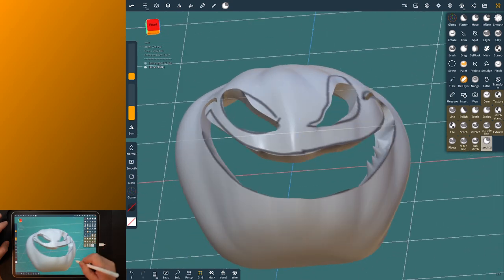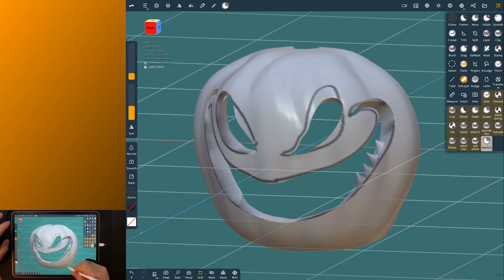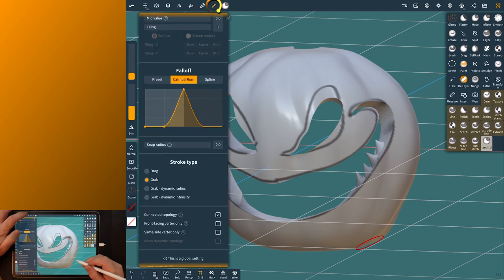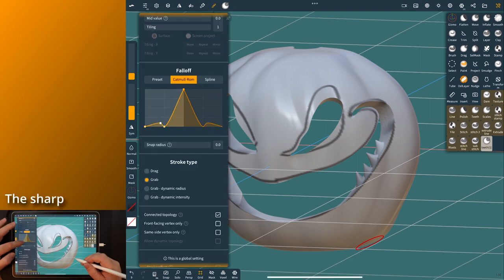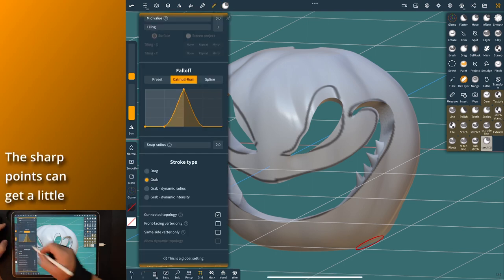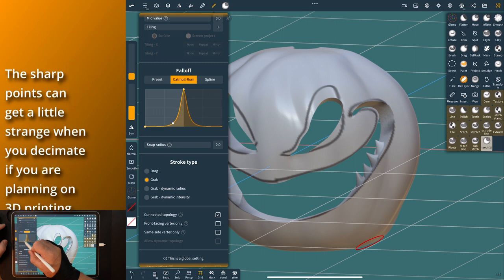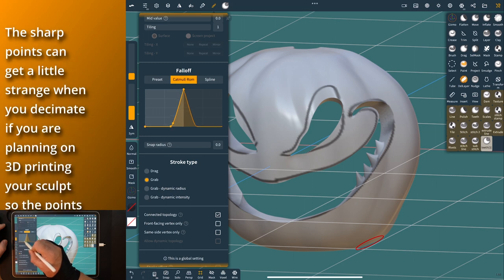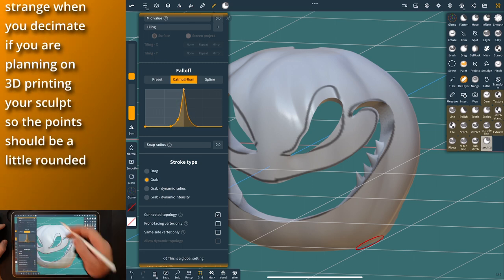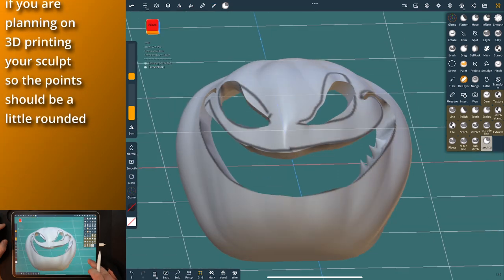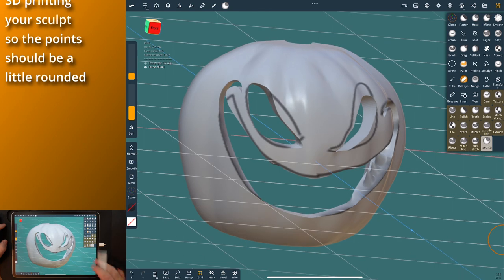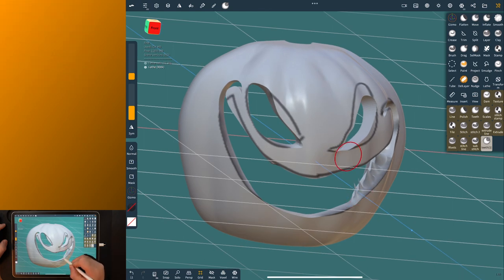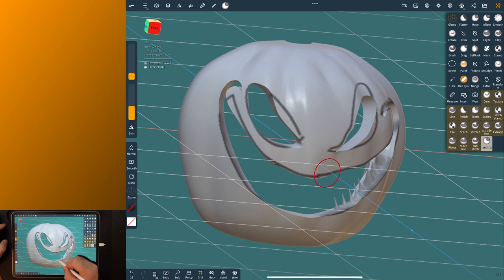Now if you want to make smaller sharper teeth come back in here and adjust this. Bring this falloff over here a little bit. I suggest giving it a little bit of roundness otherwise it'll get pretty jagged pretty quick. But now you can make even sharp fine point teeth in here really quick.